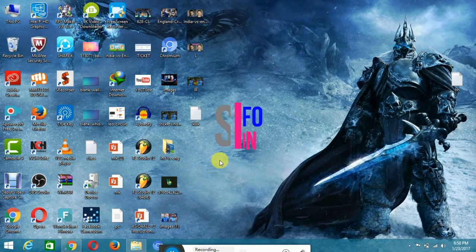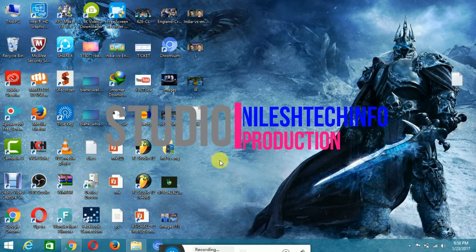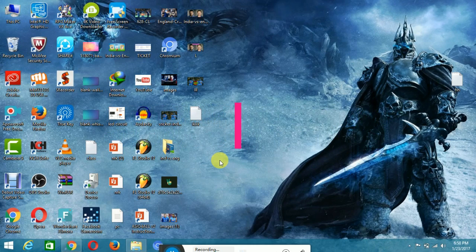Hi friends, welcome to Neustach Info. Today I'm going to show you how to crack Filmora and also how to use Filmora, so keep watching.